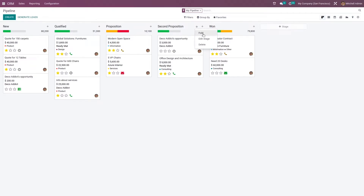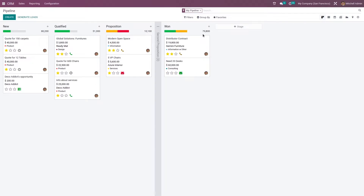If you go to the settings and want to keep this stage as folded in the Kanban view, you can just click on the fold feature. As you can see, this stage has been folded in the Kanban view.